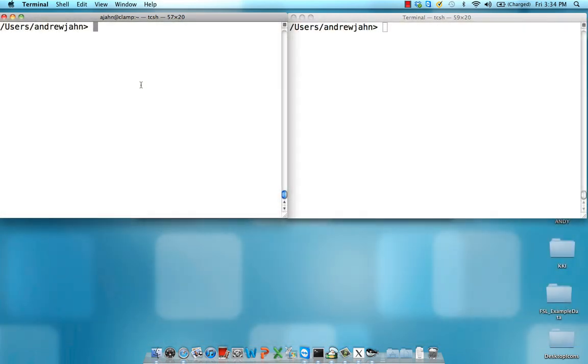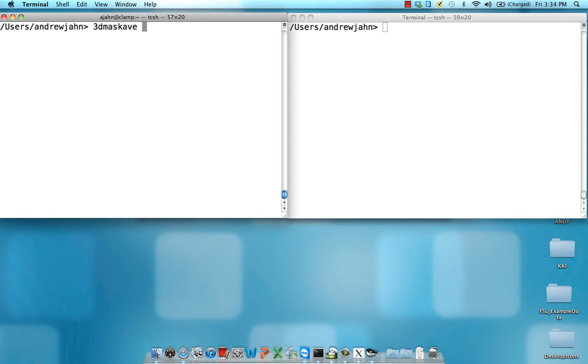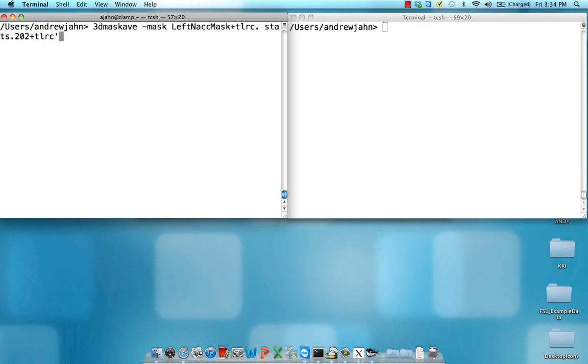First of all, let's recall that I have a mask that is called left NACC mask plus TLC. To use 3d mask av, all I need to do is supply the mask, which is left NACC mask plus TLC, and then the name of the statistical data set. And I'm going to use a subric selector so that I'm only focusing on one coefficient or beta weight.